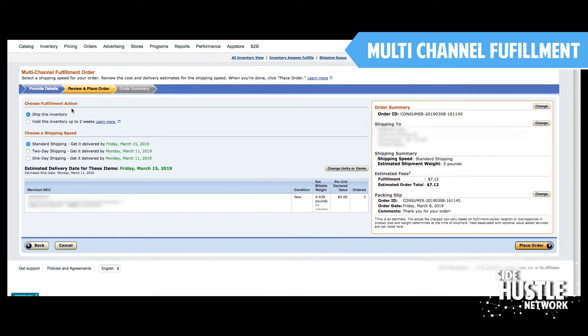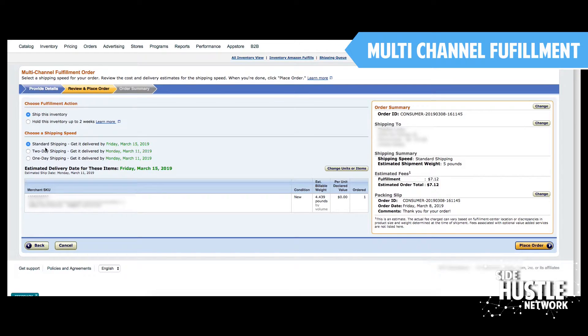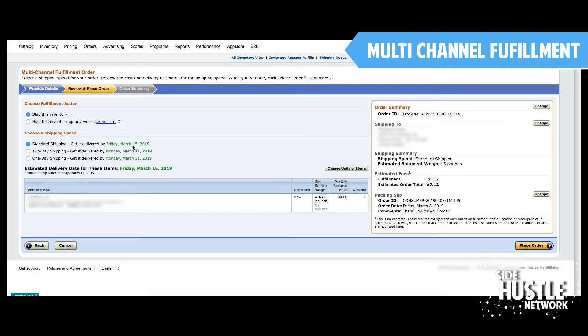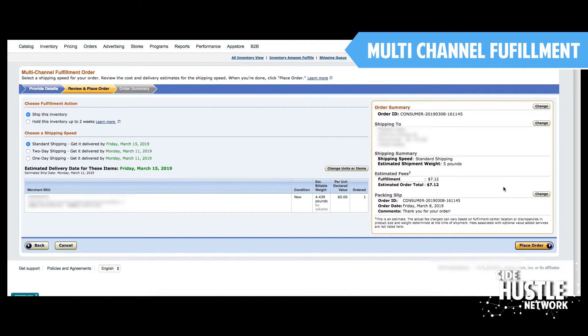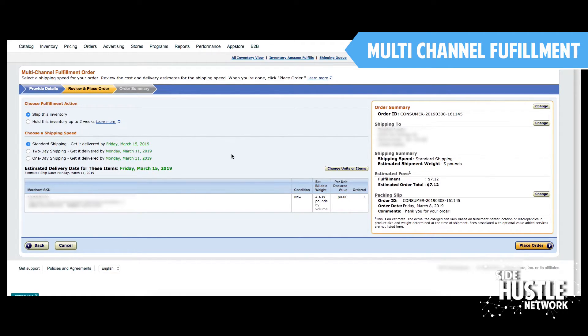On this page, it's going to say choose fulfillment action. We want Amazon to ship this inventory. If you select standard shipping, this shows it's going to get delivered by Friday, March 15th. And for the sake of the video, I'm recording this on a Friday, so this is going to be one week for shipping. So you can do this part ahead of time on your item so you can see exactly what the cost and the time is going to be.